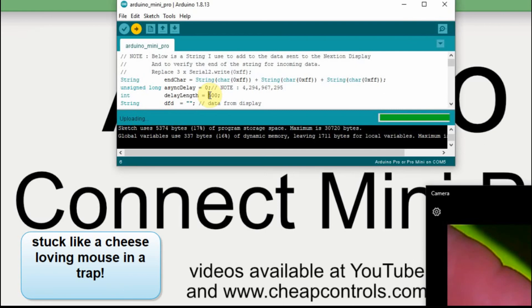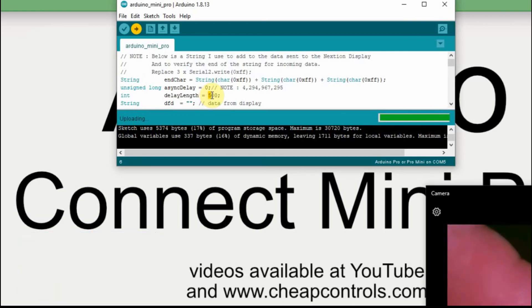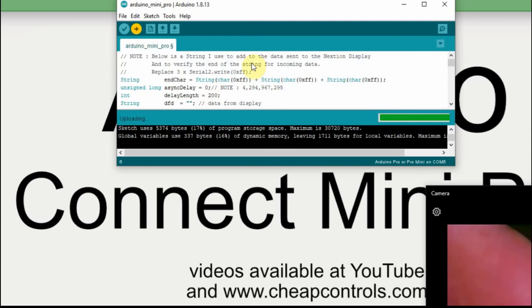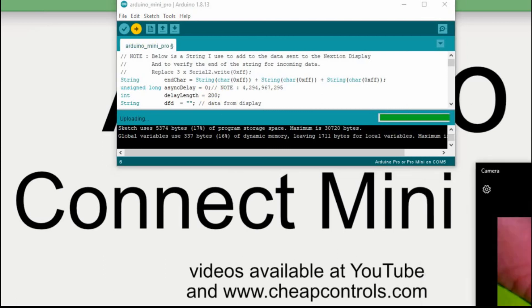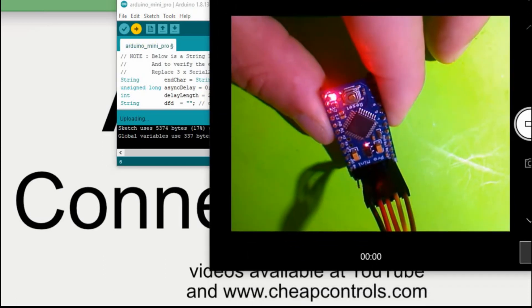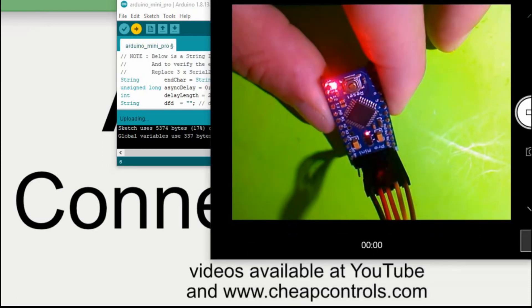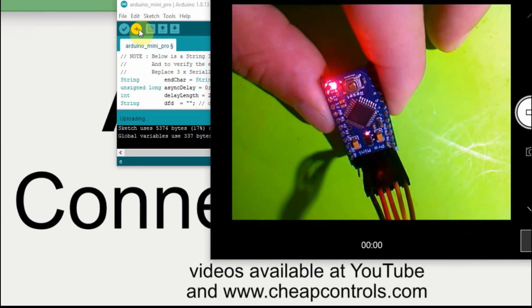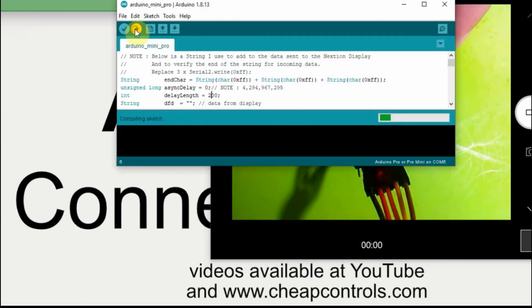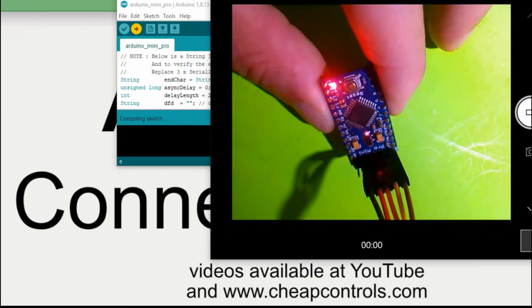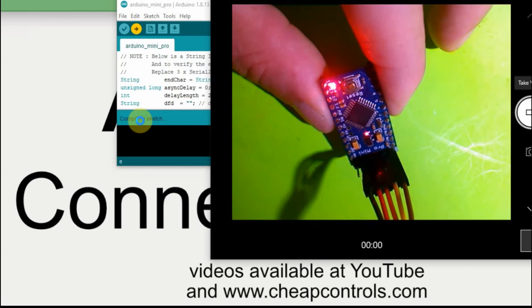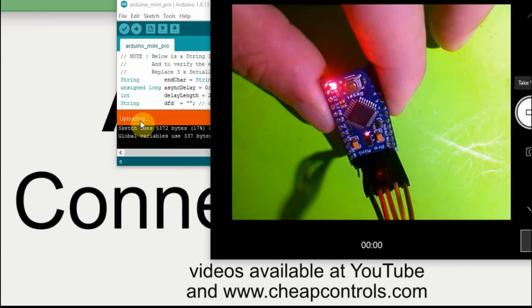I'm going to change this delay length just so we can see that it does make a change to 200, so it should flash a little bit quicker. I'll pull this up over here so we can see it. I don't know what will happen when I click on this, if it'll go behind it or not, but it starts over, bring it up, and this time it should go.